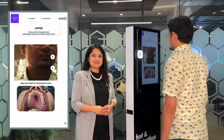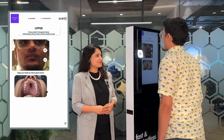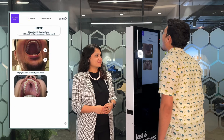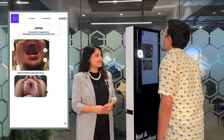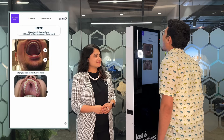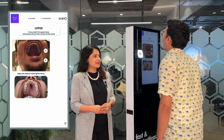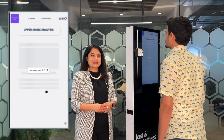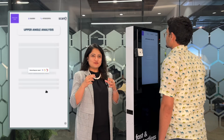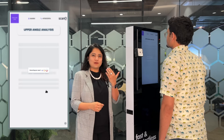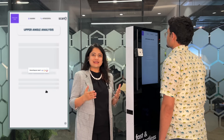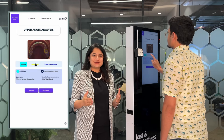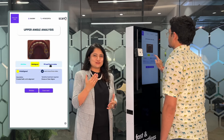Open your mouth like in the picture and tilt your head towards the ceiling. Don't move. For the upper angle, our camera swiftly tilts towards the roof of the mouth so that it can capture all the teeth, right from incisors to molars.